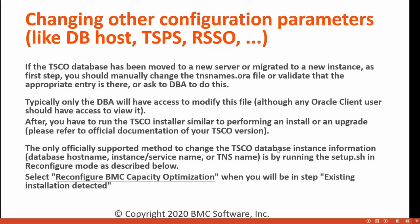The only officially supported method to change the TSCO database instance information which includes database hostname, instance, service, TNS names, or anything on TSPS and RSSO is by running the setup.sh in reconfiguration mode as described below. Once we run the setup.sh file, it asks to reconfigure BMC Capacity Optimization as we are going to see in our demo.